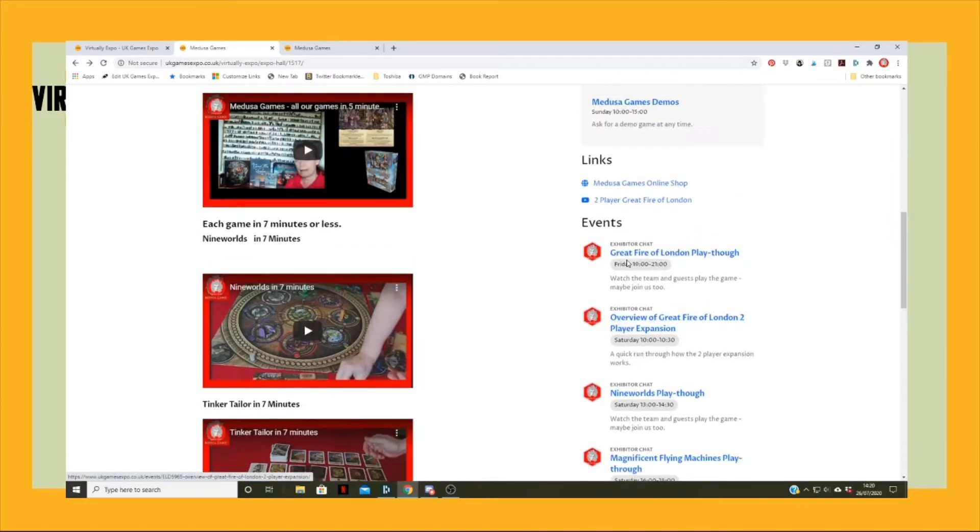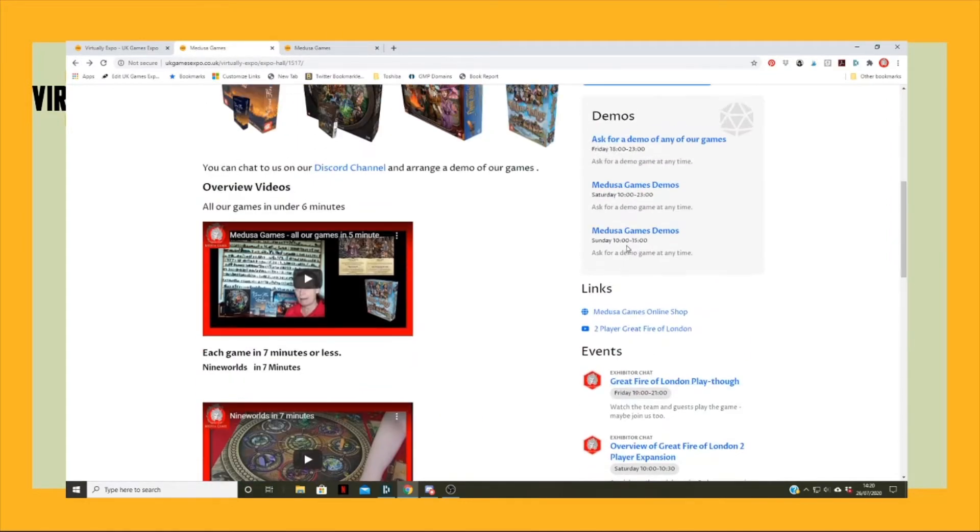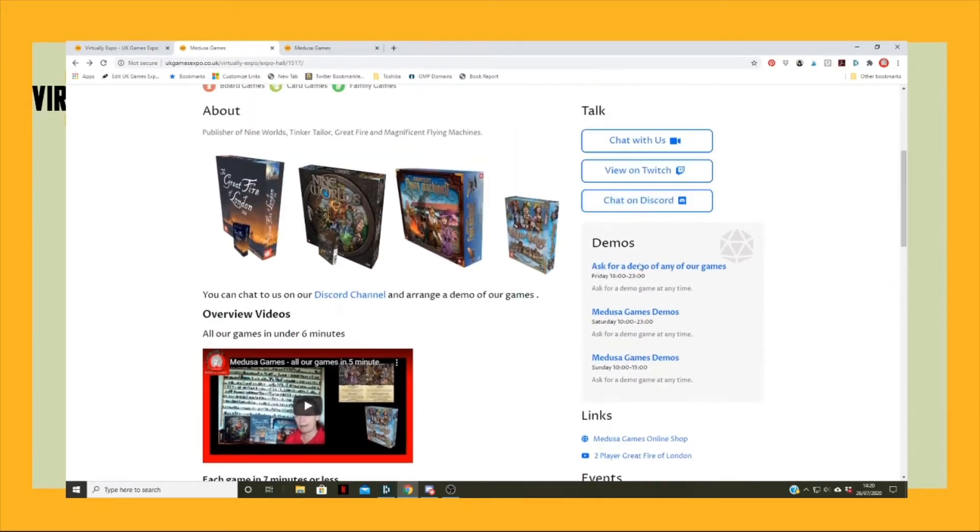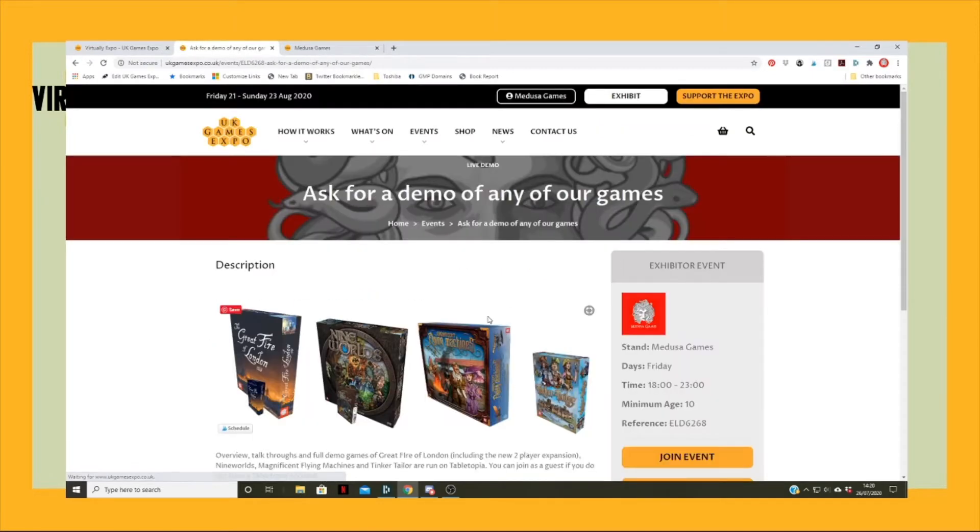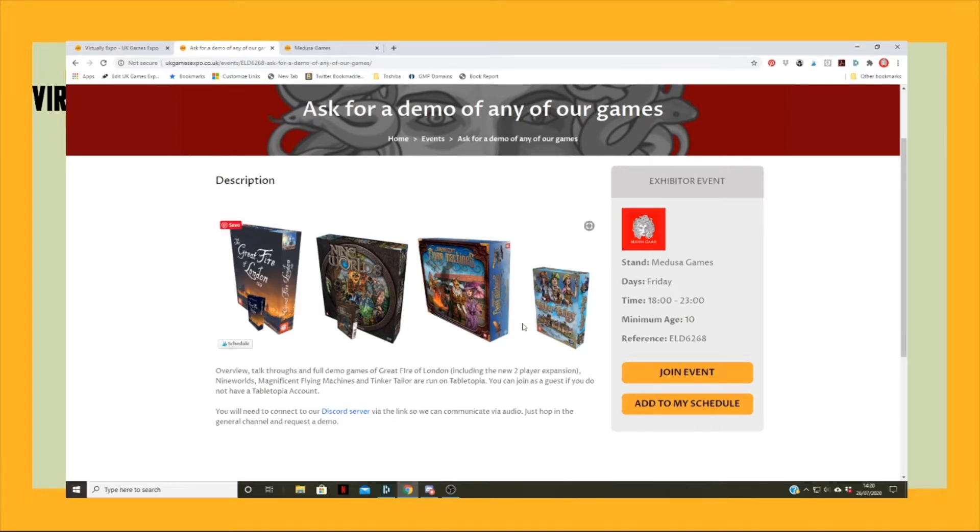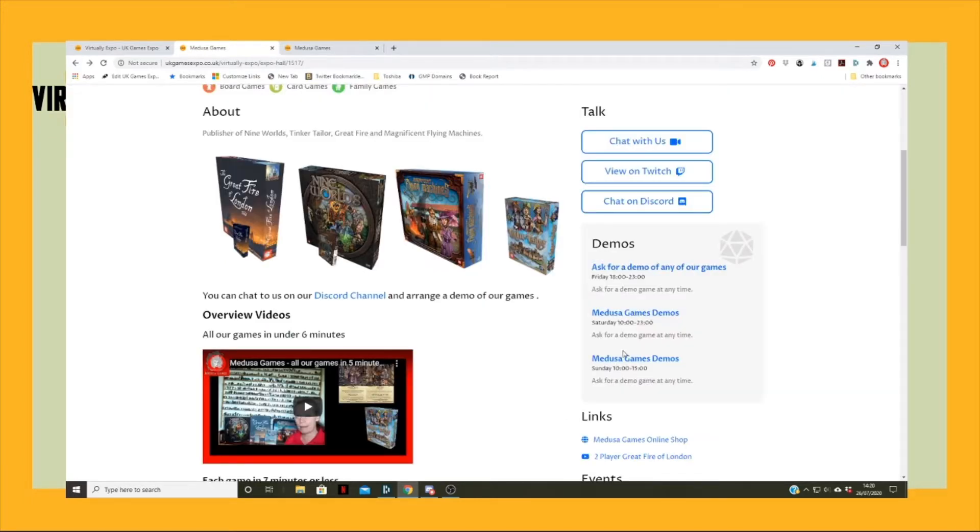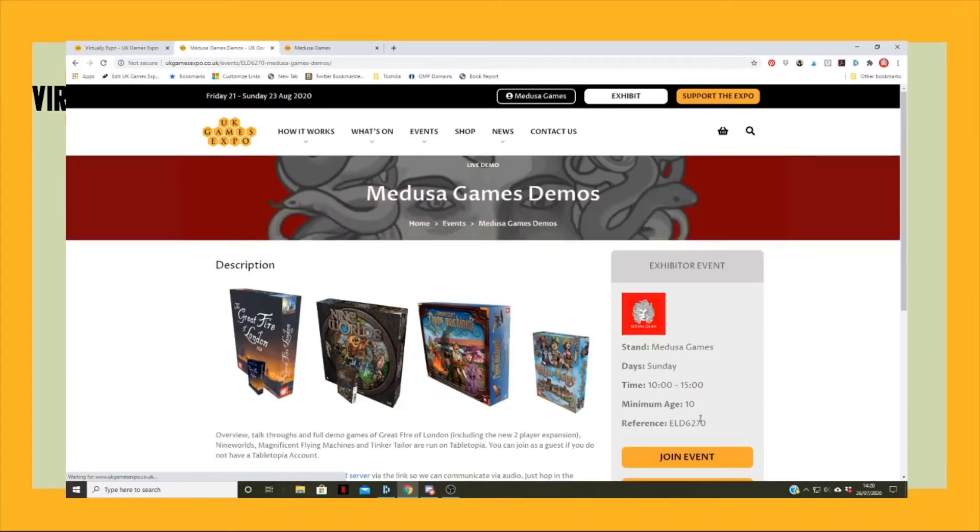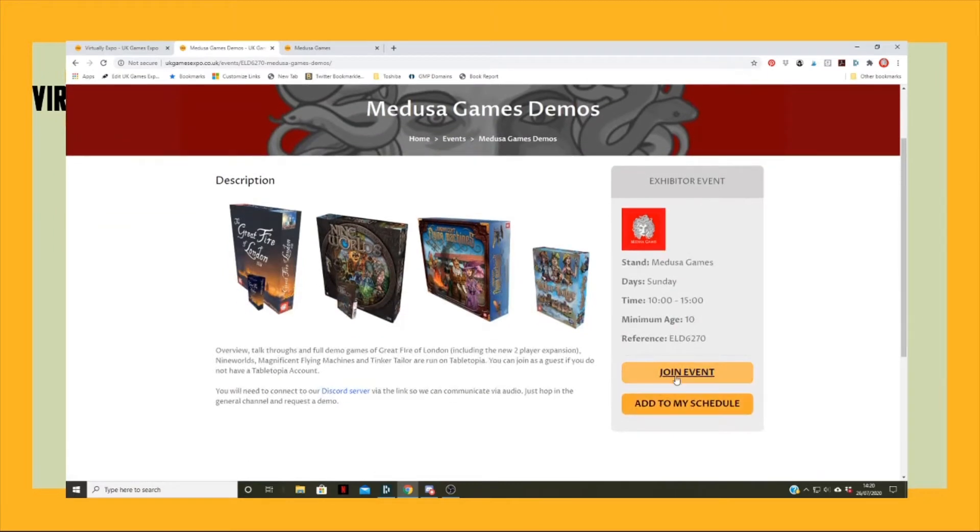If they click join here, that'll take them through to the Twitch stream and they can just watch the game being played. Then we've got these demos up here. The demos just say the hours that we're running these particular things. We've just said for any of our games we'll run them at certain times.